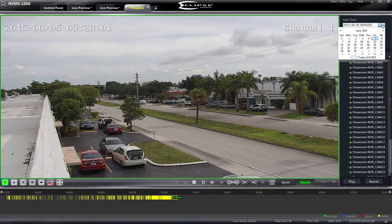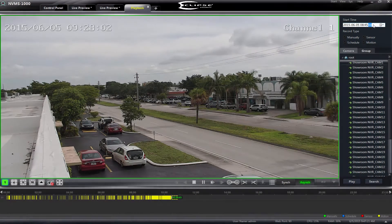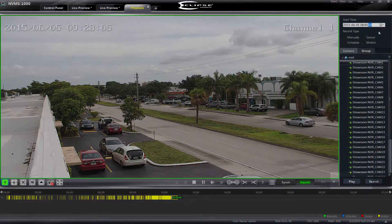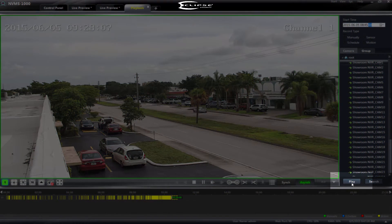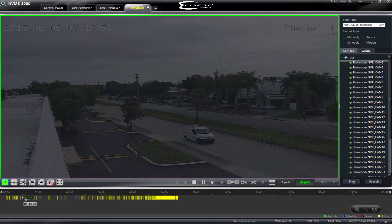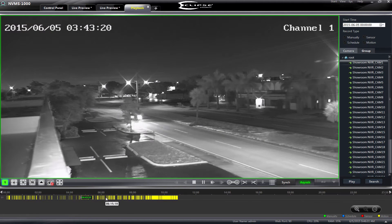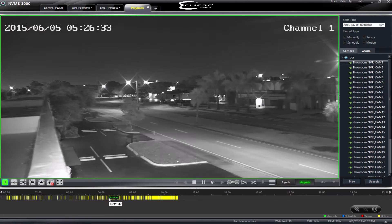To review video from a different day, we can click on the Time and Date field to specify the start time of the recordings we are interested in and click the Play button to load the corresponding video clips into our viewing pane. By clicking on any of the filled-in spots on our timeline bar, we can instantly call up the associated video.